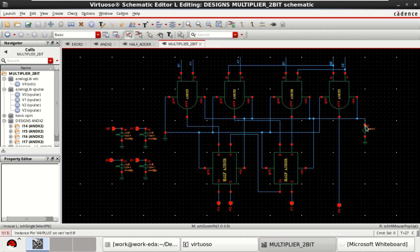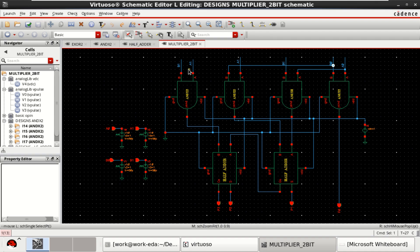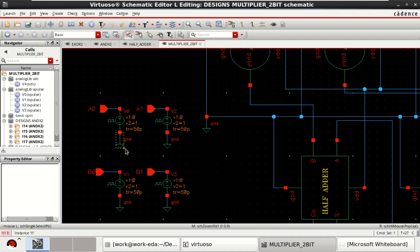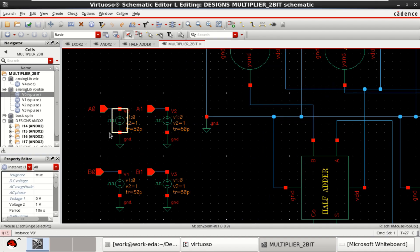Circuit designing is completed. Now you need to provide the inputs A0, B0, A1 and B1. I have provided or taken the pulse as an input.